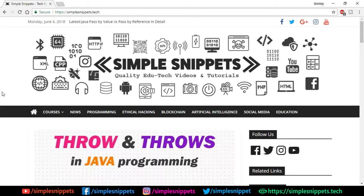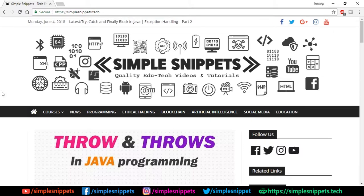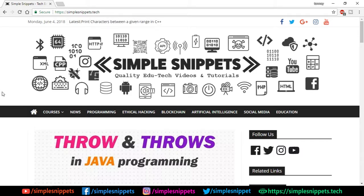Hey, what's going on guys, Tanbaya here for Simple Snippets, and welcome back to another video tutorial on core Java programming. Today's topic is going to be part three of exception handling, which covers the throw and throws keywords in Java programming.